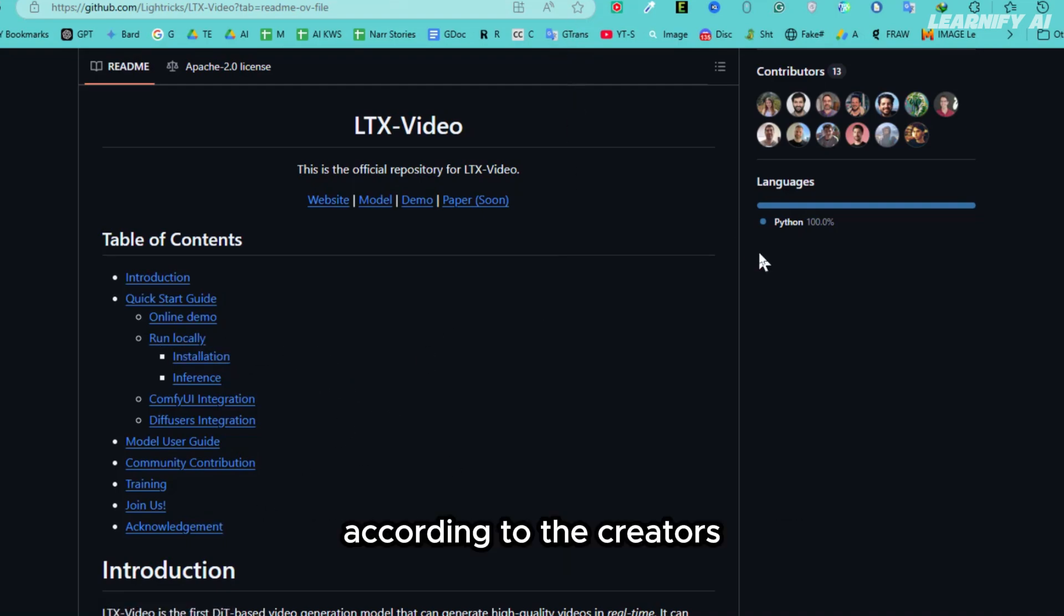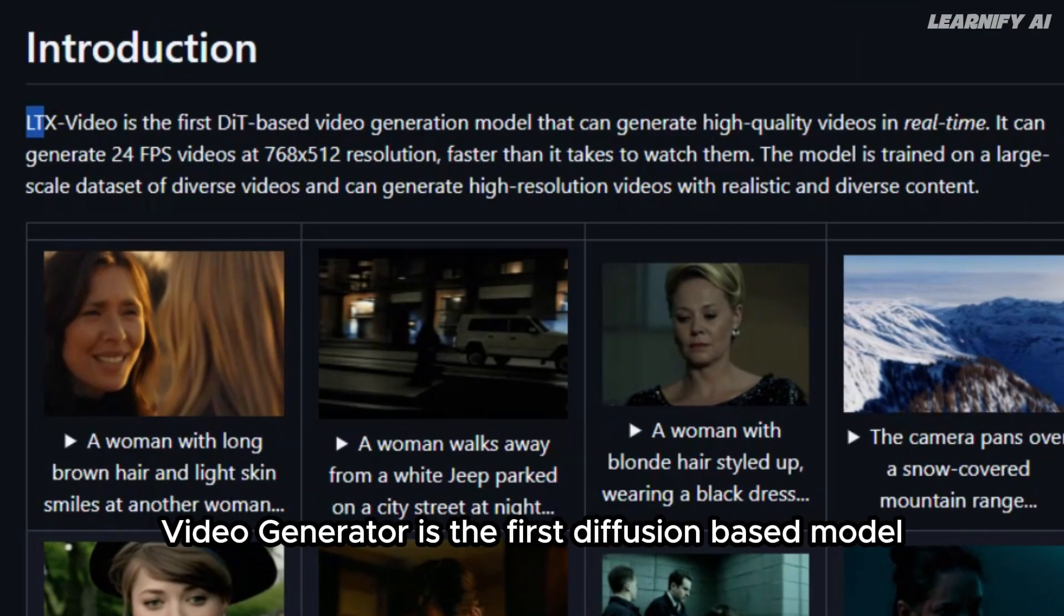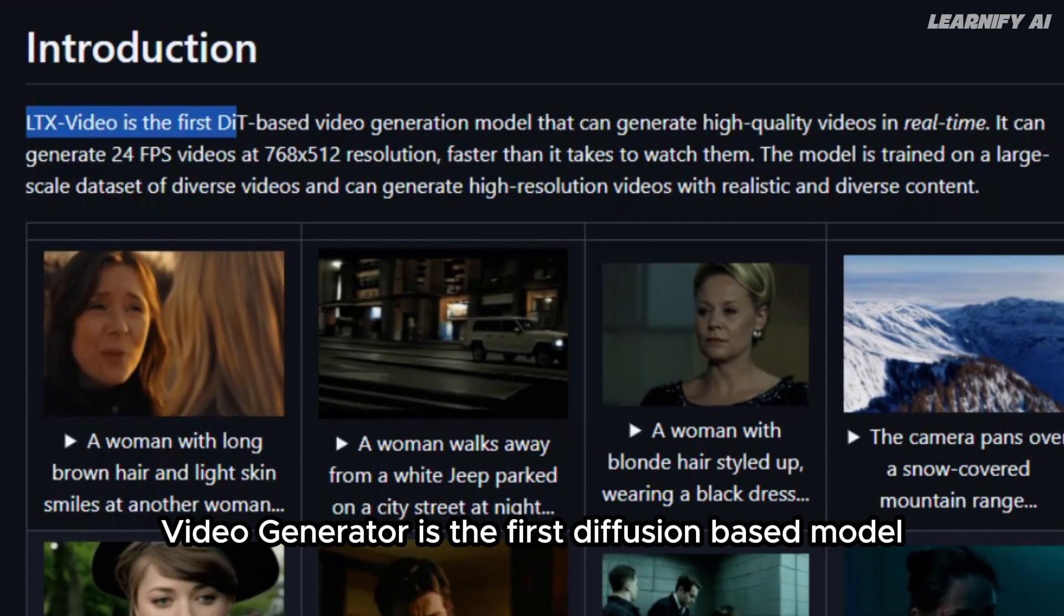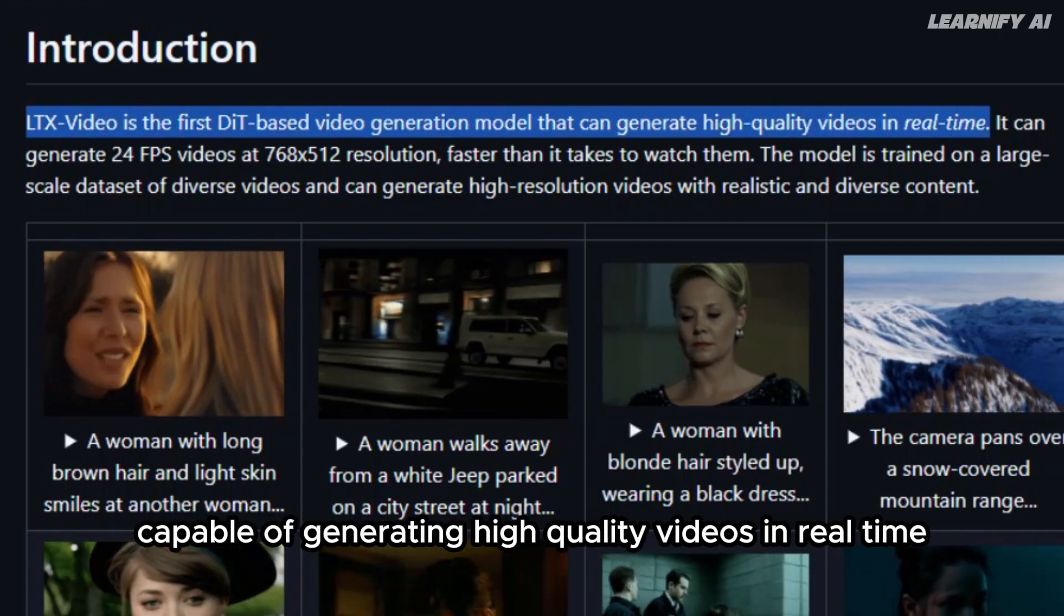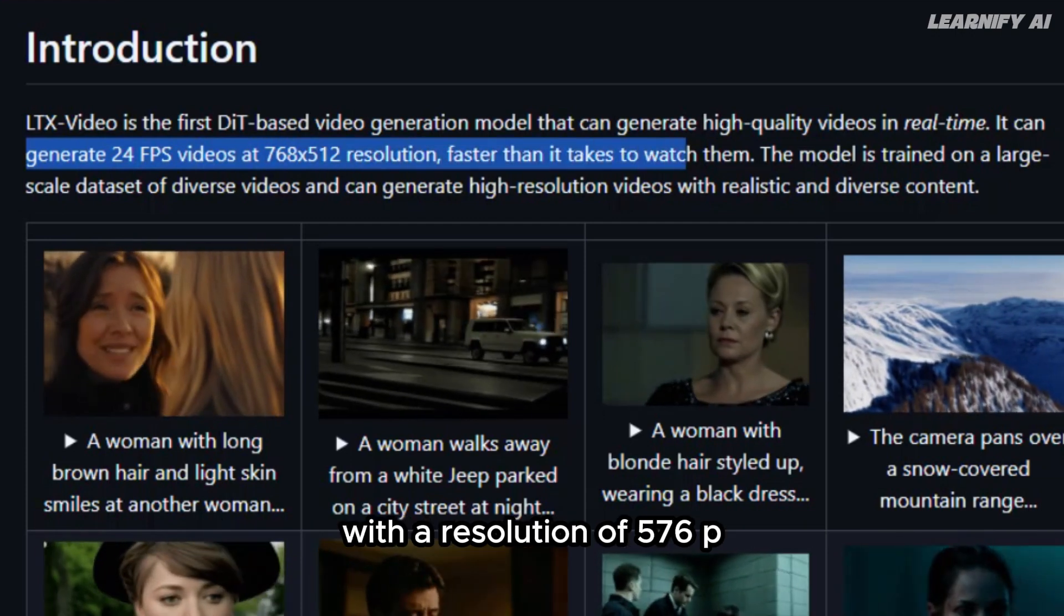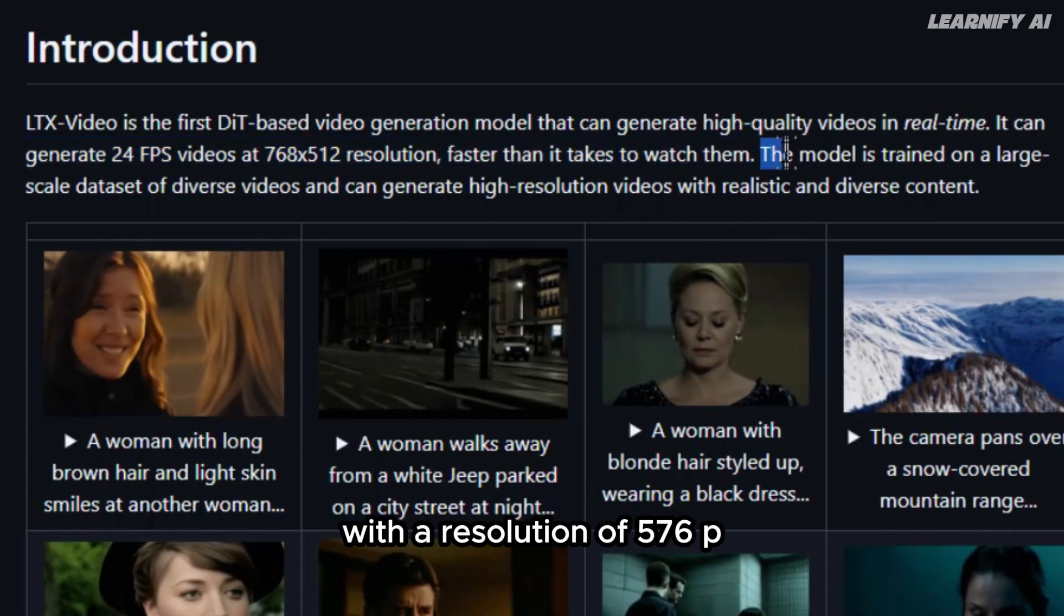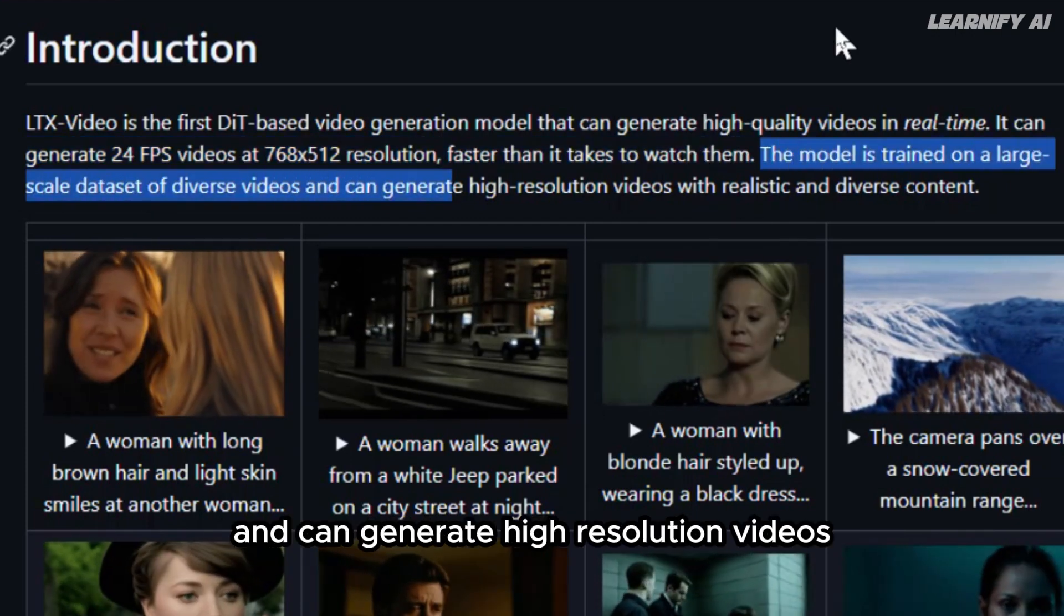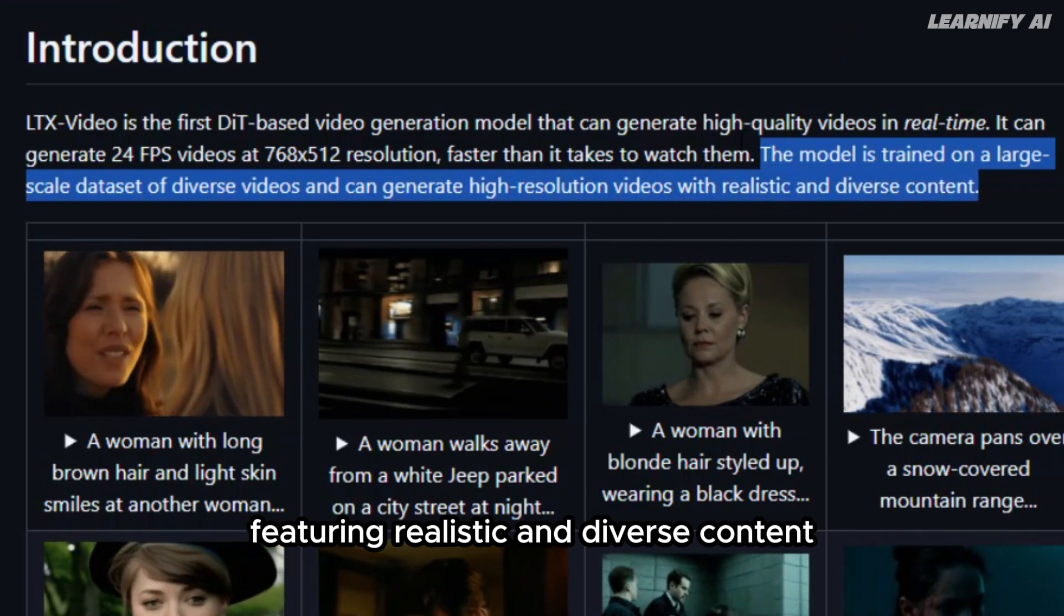According to the creators, the LTX Video Generator is the first diffusion-based model capable of generating high-quality videos in real-time. It produces videos at 24 frames per second with a resolution of 768p and can generate high-resolution videos featuring realistic and diverse content.